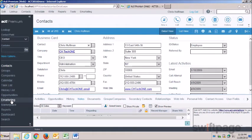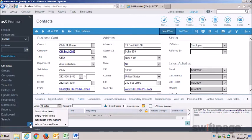And as always, there are customization options at the bottom of the screen. Here you can choose to show more items, show fewer items, reorder these items, or even add or remove them completely from your ACT layout as desired.